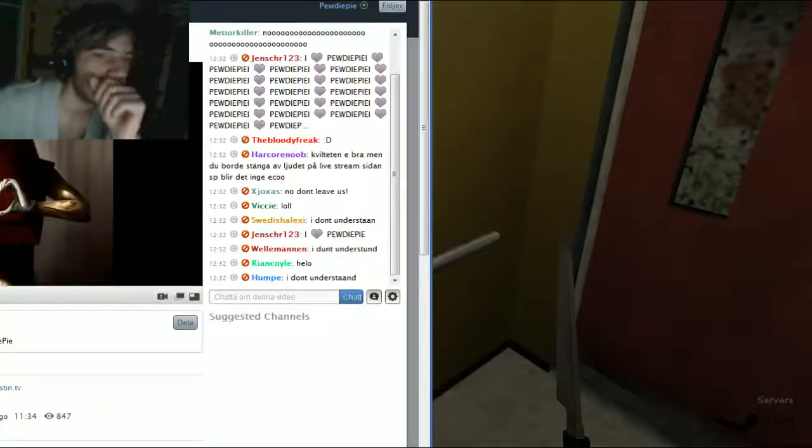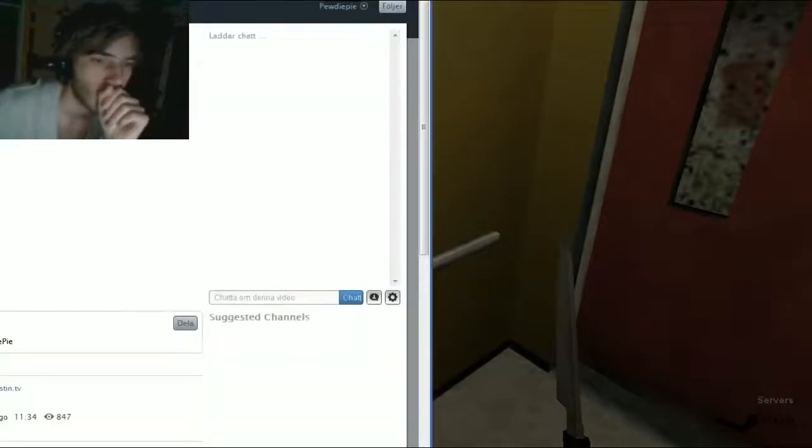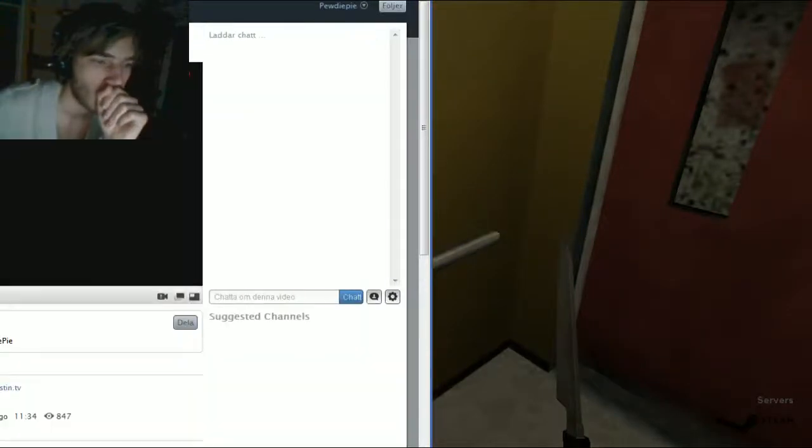Why did I start the stream? Why did I start the stream? Ah, it's gone.